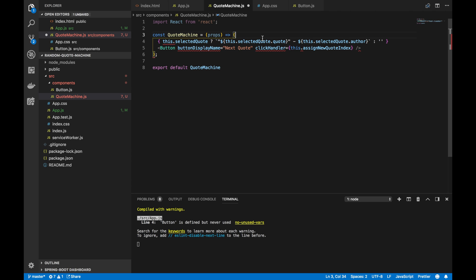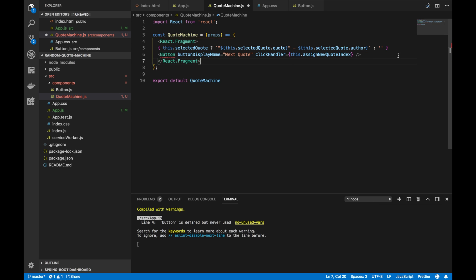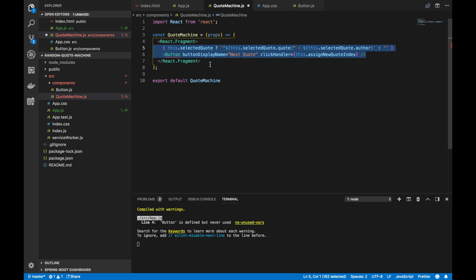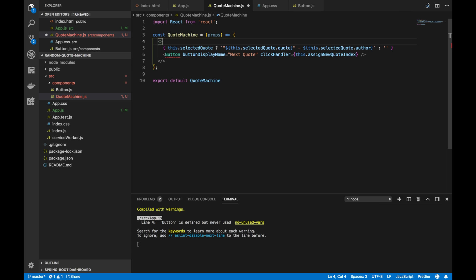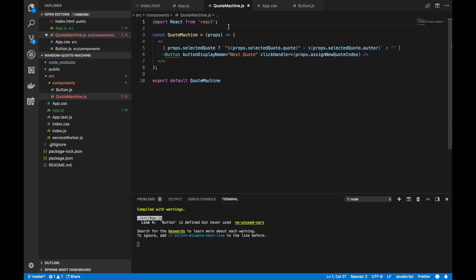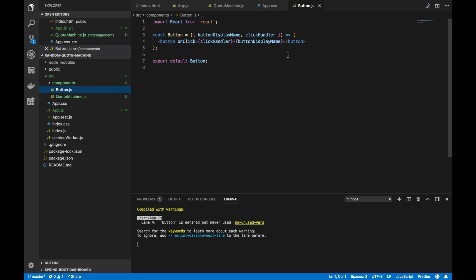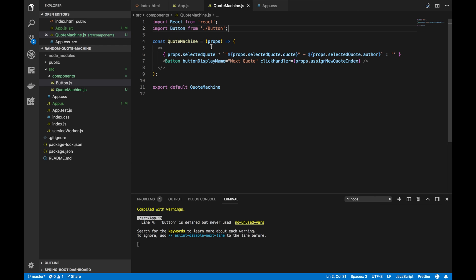That is the boilerplate. Now we can't return two siblings — we have to return only one component or HTML element. One way to fix this is to write `React.Fragment` as a parent, which avoids adding any extra divs to the HTML DOM. A quick shortcut for writing React.Fragment is actually empty opening and closing tags. Now, selected quote will not be coming from `this` — it'll be coming from props. And `assignNewQuoteIndex` is also coming from props. Lastly, we import the button from the Button component created in the first video.